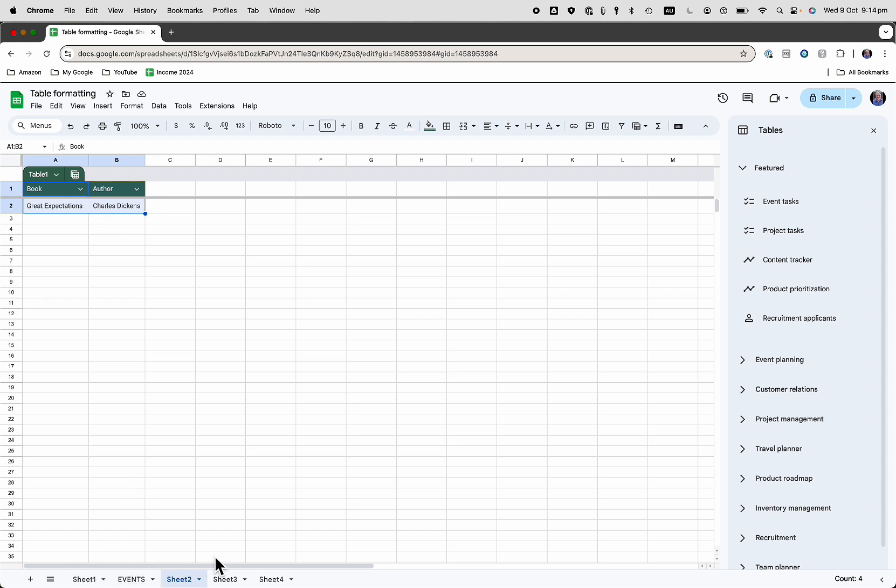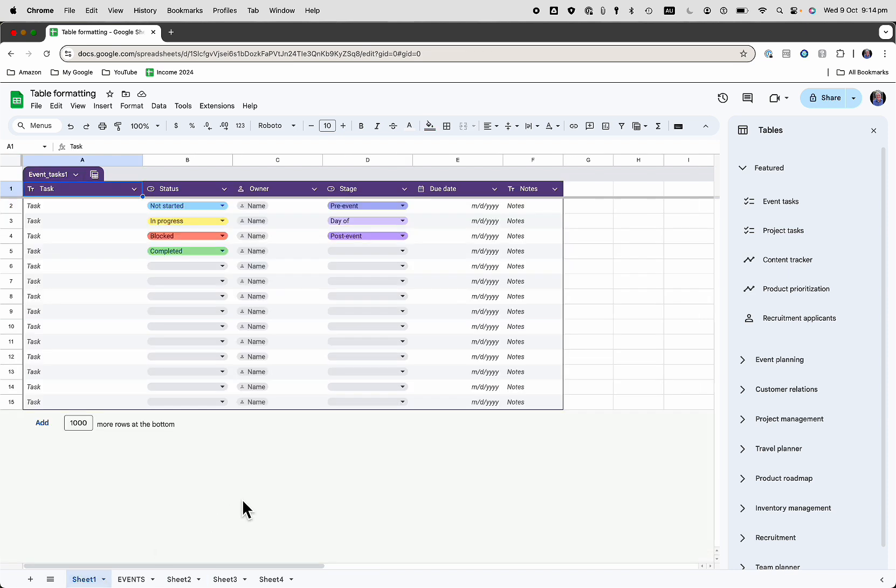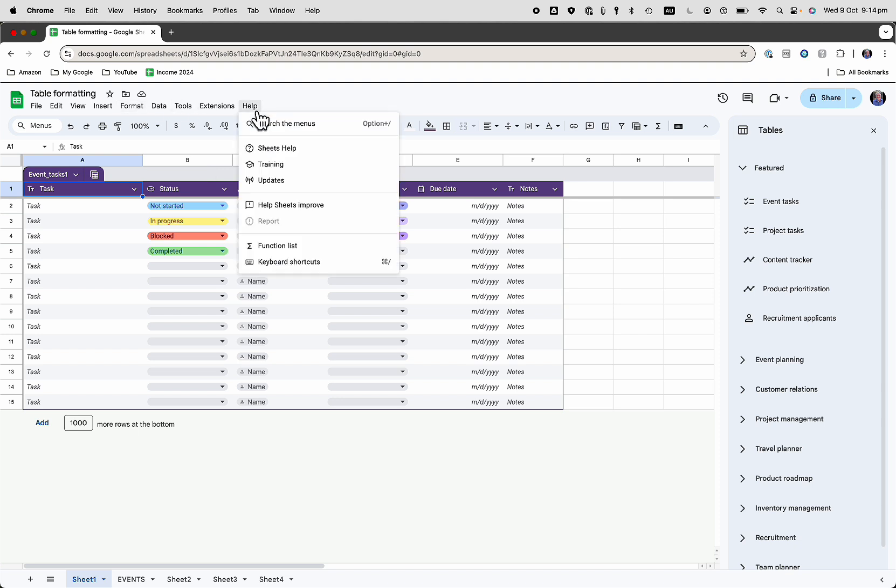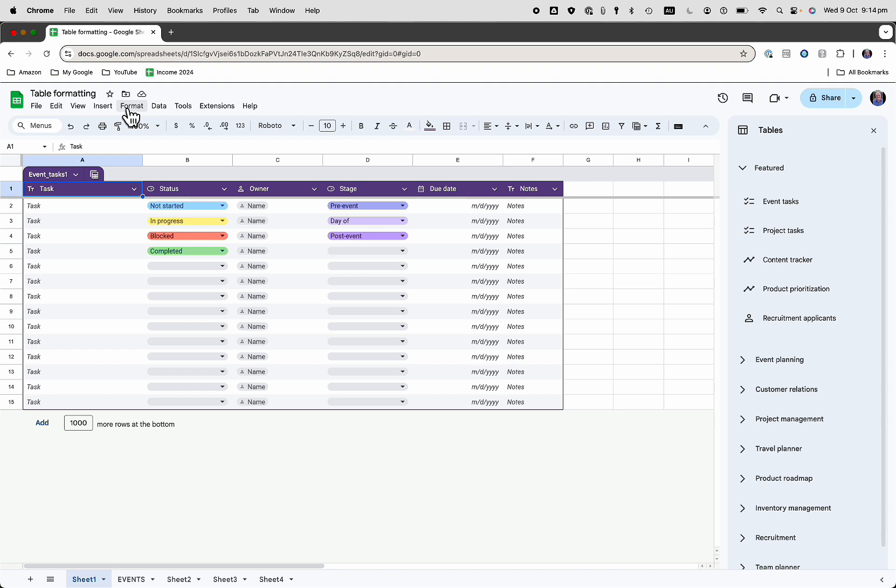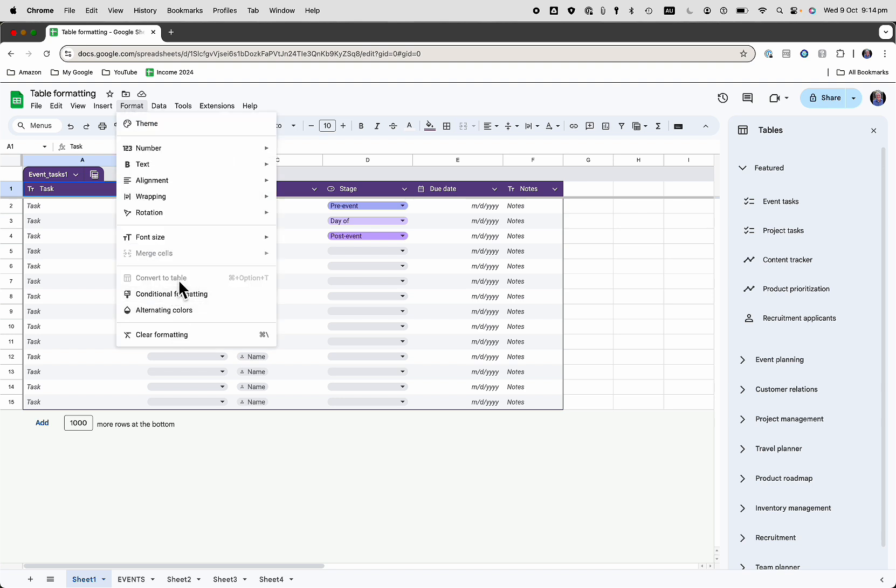So you can see that we've got all of these tables here. How quick was that to create them all? So you want to have a look at Tables in Google Sheets, completely free. And you can just go into Help and Tables, or you can go into Format there and Convert to Table if it's not already in a table format.